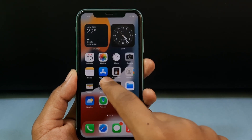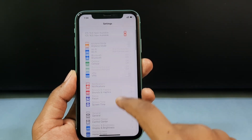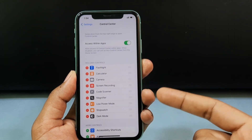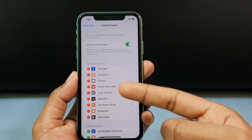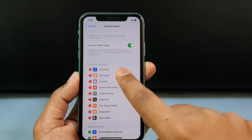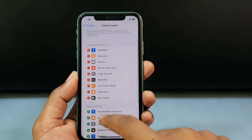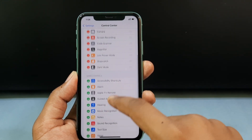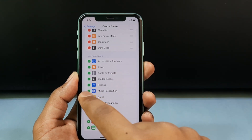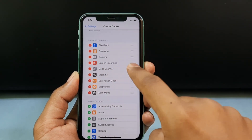Minimize the app and open Settings. Scroll down a little and open Control Center. Make sure the Screen Recording option is under Included Controls, because we are going to use it. If it's under More Controls, tap the plus icon and it will be automatically added.